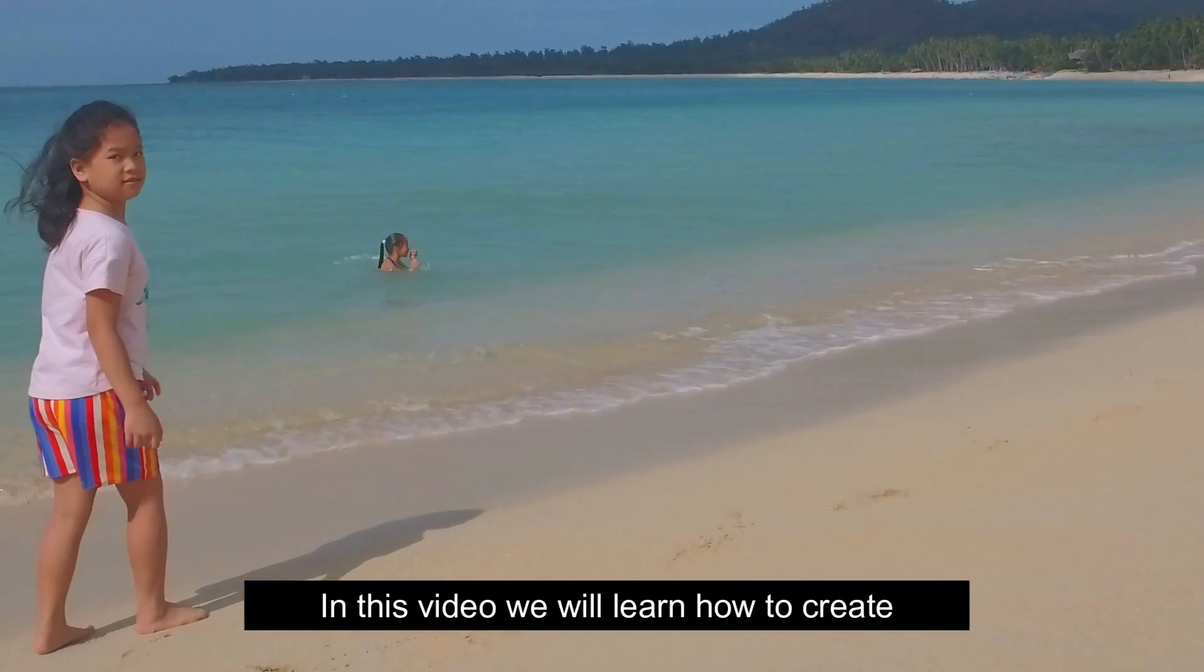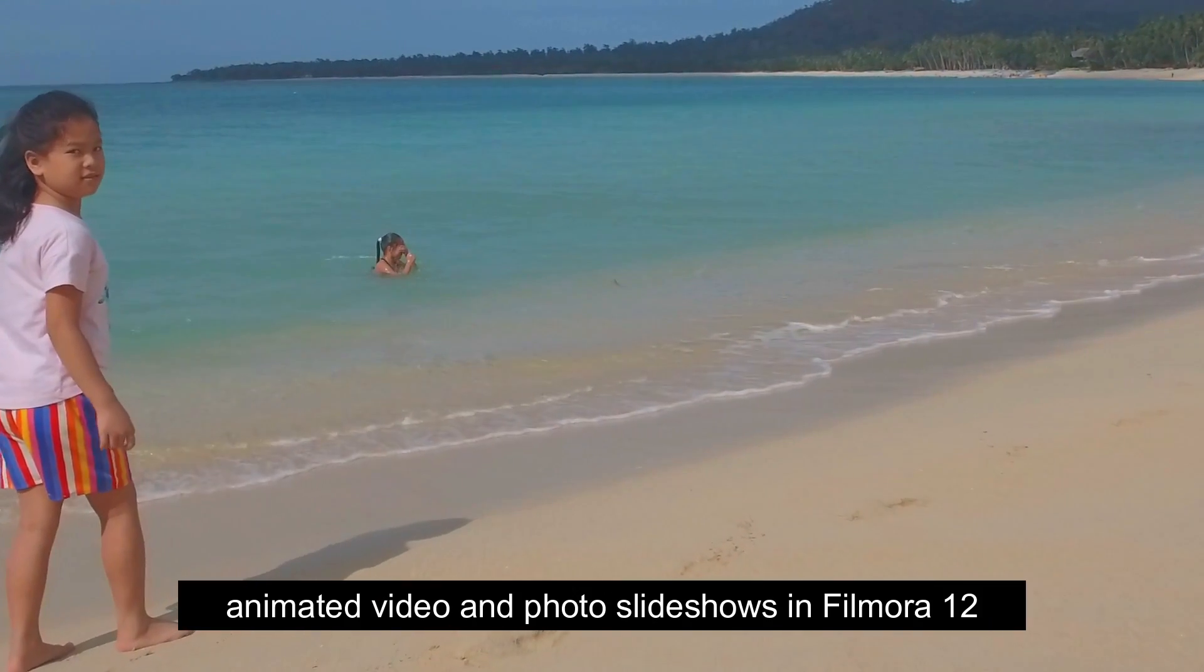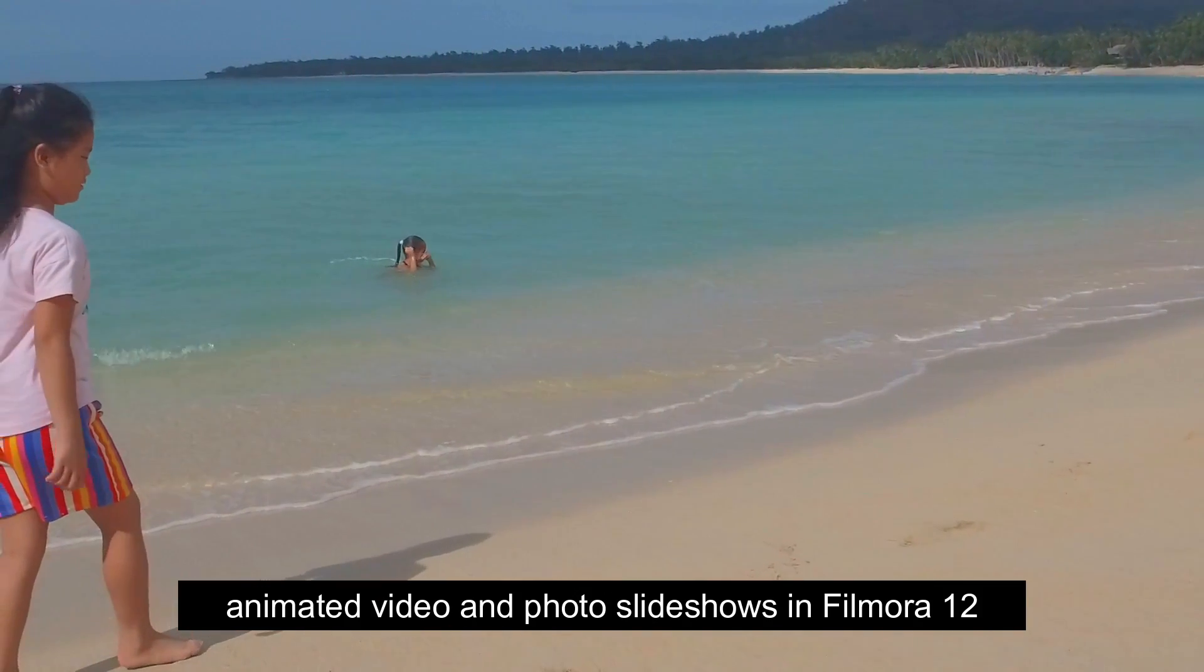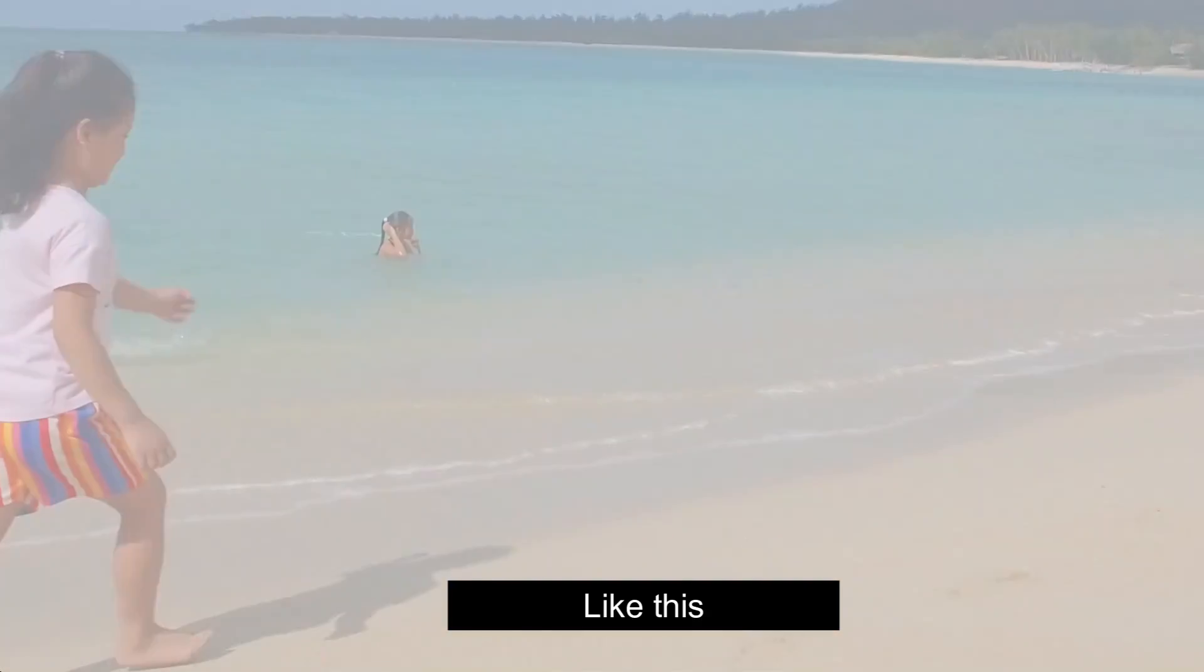In this video we will learn how to create animated video and photo slideshows in Filmora 12, like this.